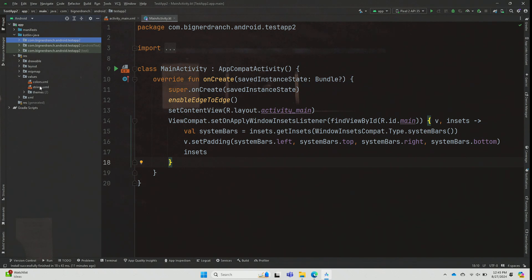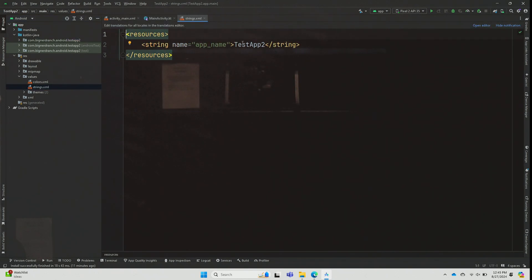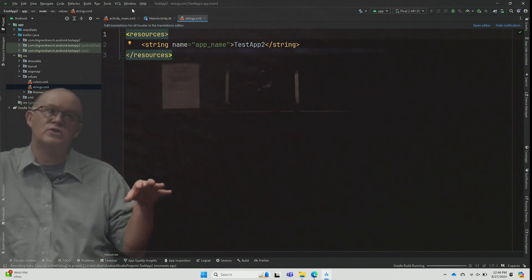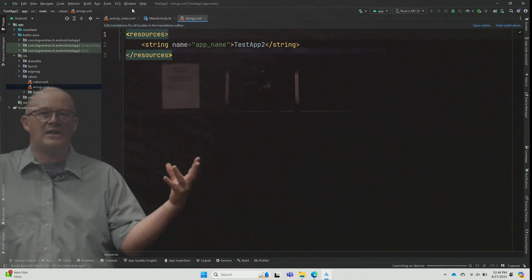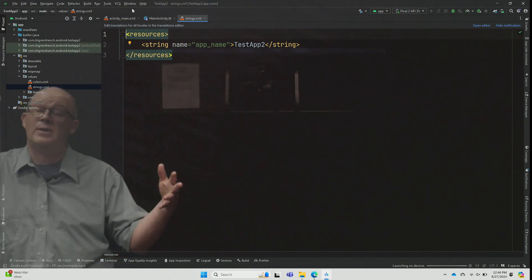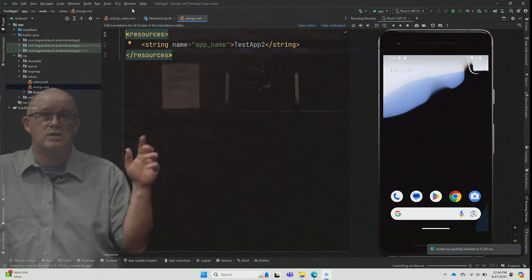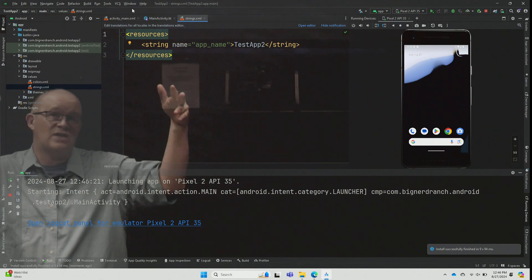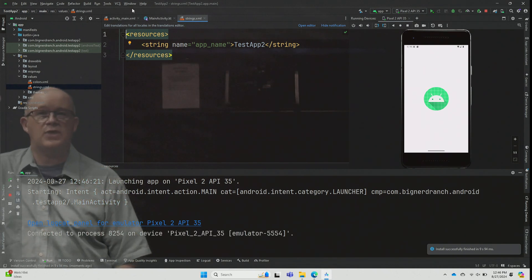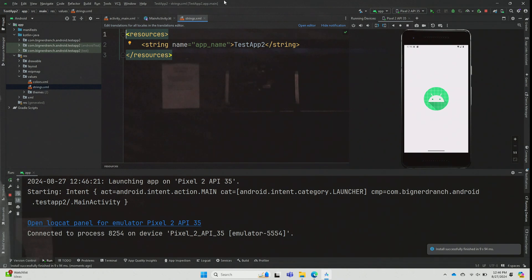The first thing we'll probably use under values is strings — right now it just says 'test app two.' I'll run the app and see where that string shows up. We'll create our own string resources pretty early on, and you typically do that when starting an app or adding a new text field. If developing an app over a month, you might come to this folder once or twice, usually in the first week, but it's simple — just where we keep string resources.